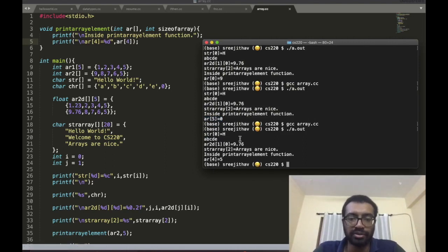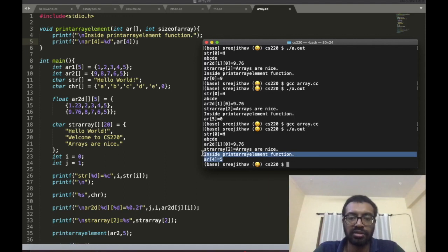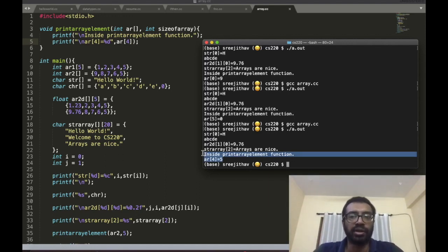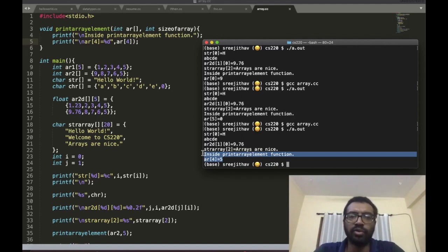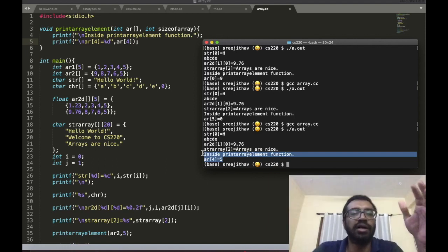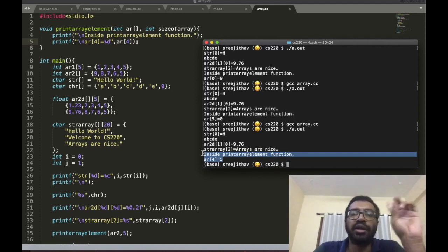You can see inside the printElement function, array[4] is equal to 5. So now we know how to pass an array as an input parameter to a function.